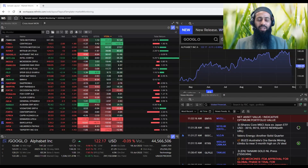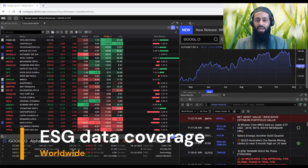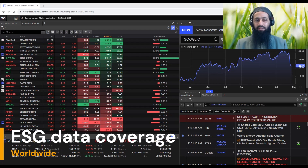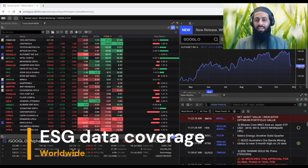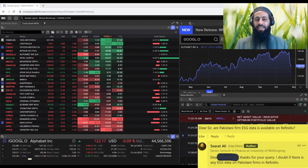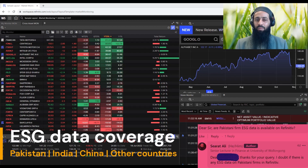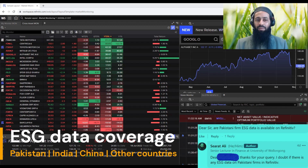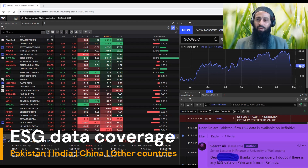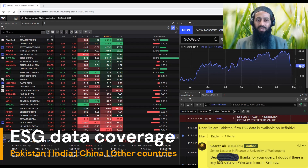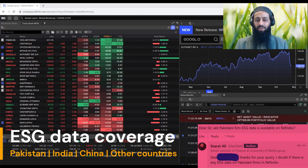Hi, this is Seerat Ali. In today's tutorial, I'm very excited to show you how to gain a comprehensive understanding of ESG data coverage worldwide using Refinitiv. I have been receiving a lot of questions from you about the extent of ESG data in global markets — how many companies in Pakistan are covered, what about Indian firms, firms from China, Japan, the US, or European markets? Today we are going to dive deep into this and answer these burning questions.